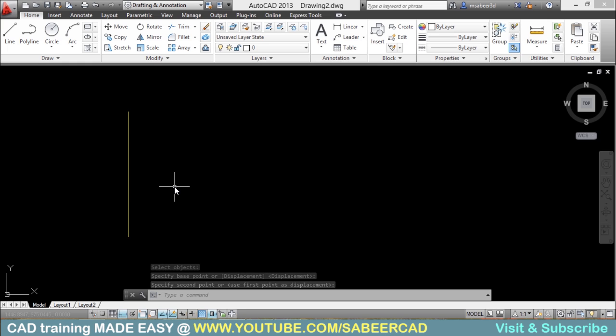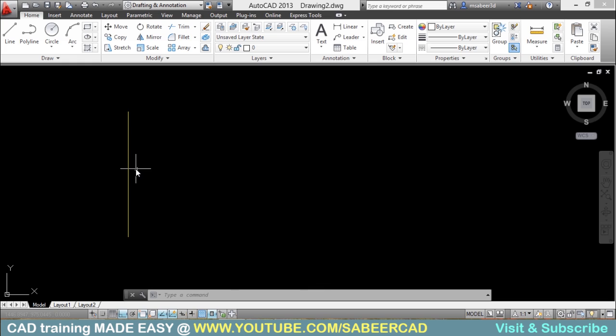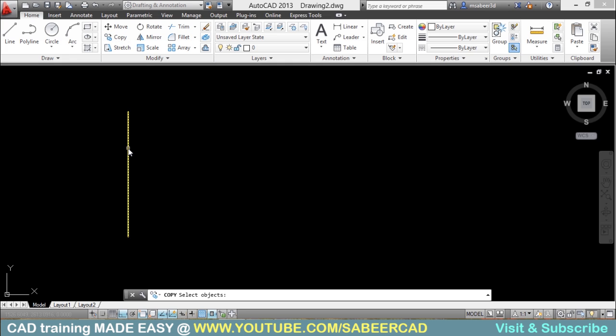Now I would like to take a copy of the red line. You know that the red line is lying underneath. So if I try copy command and if I just click on that,